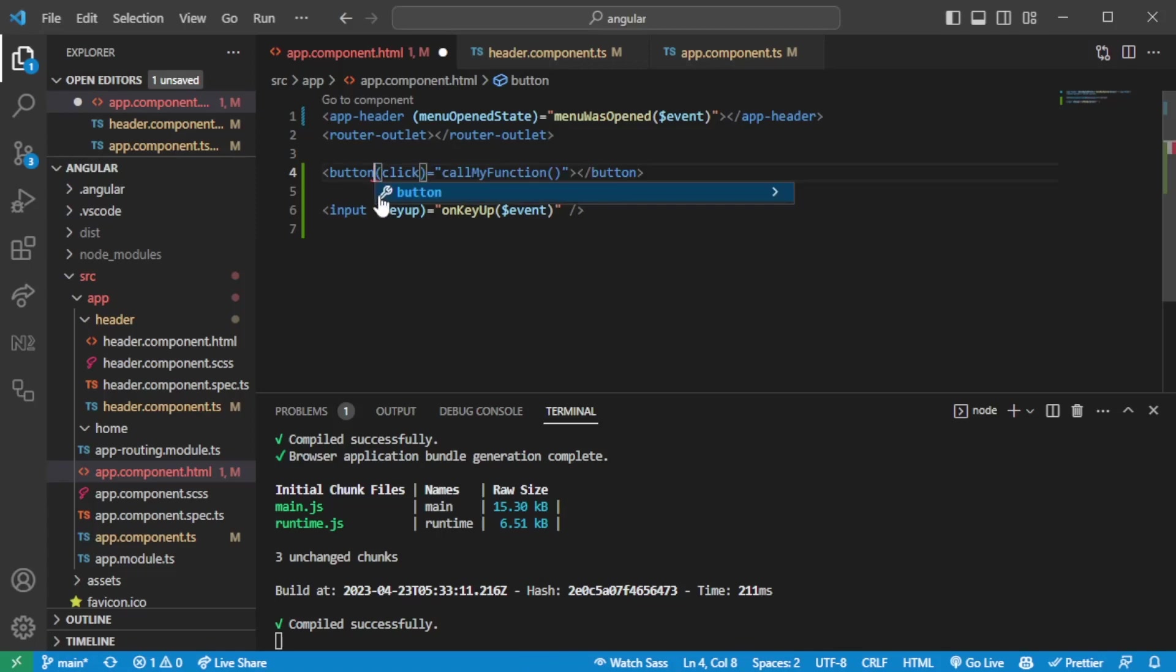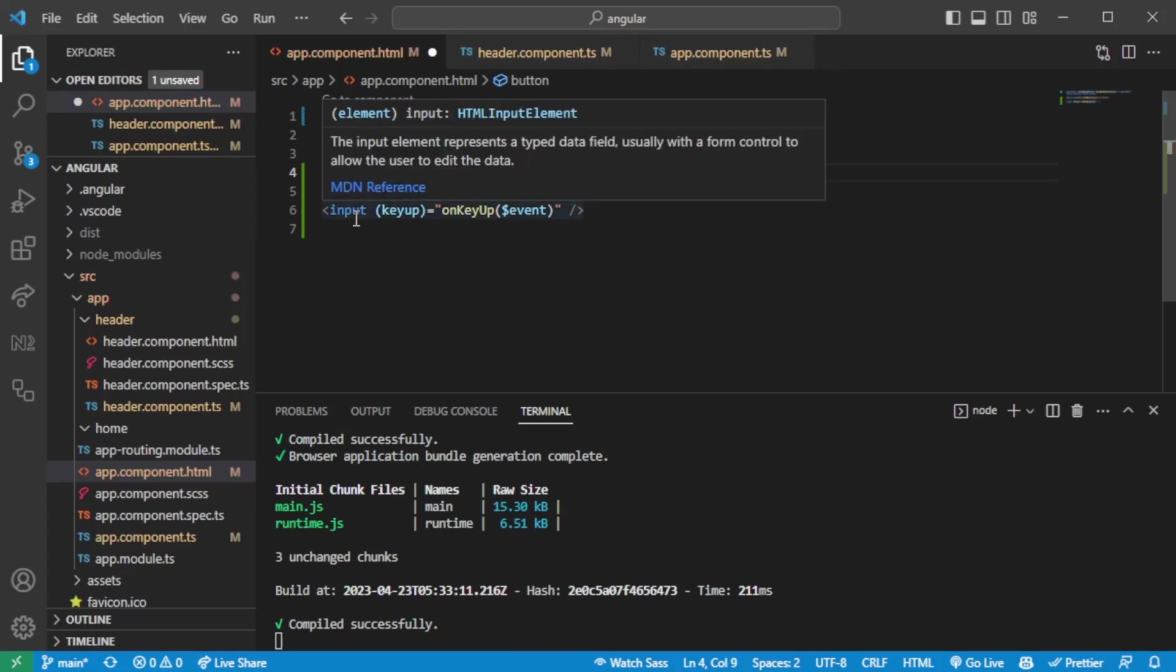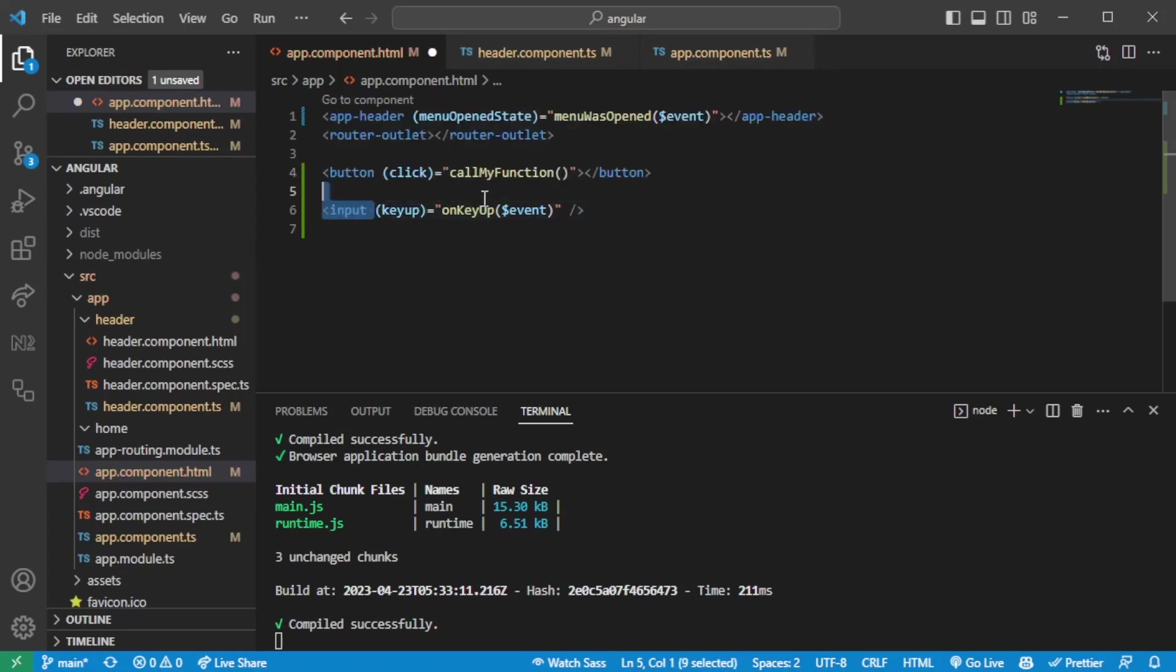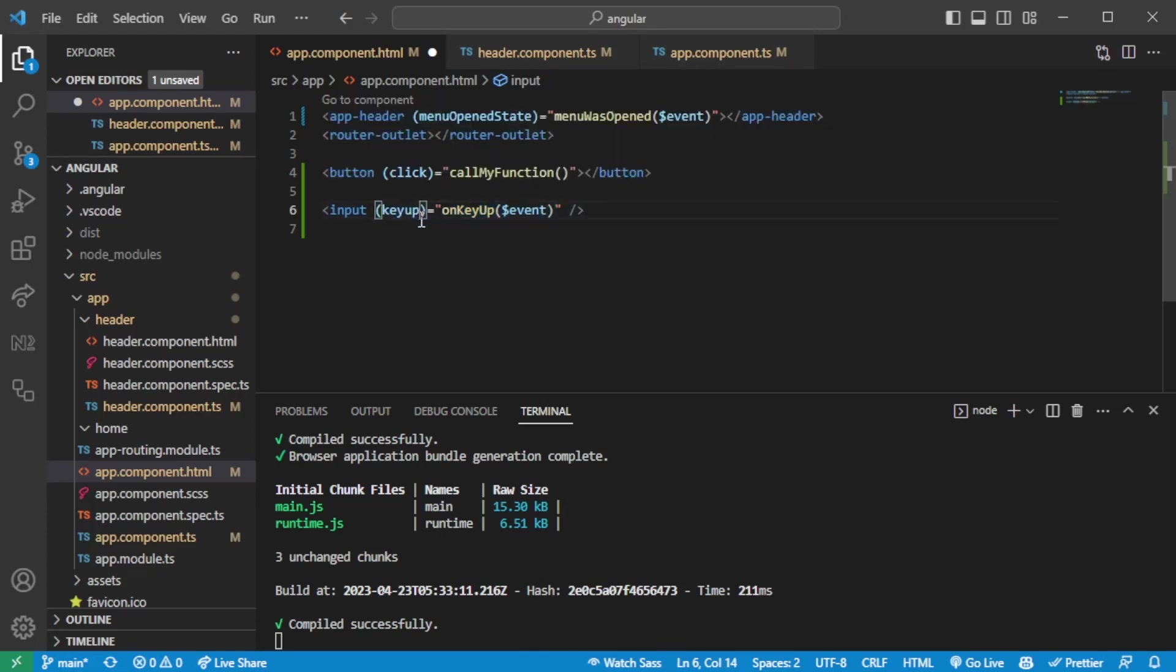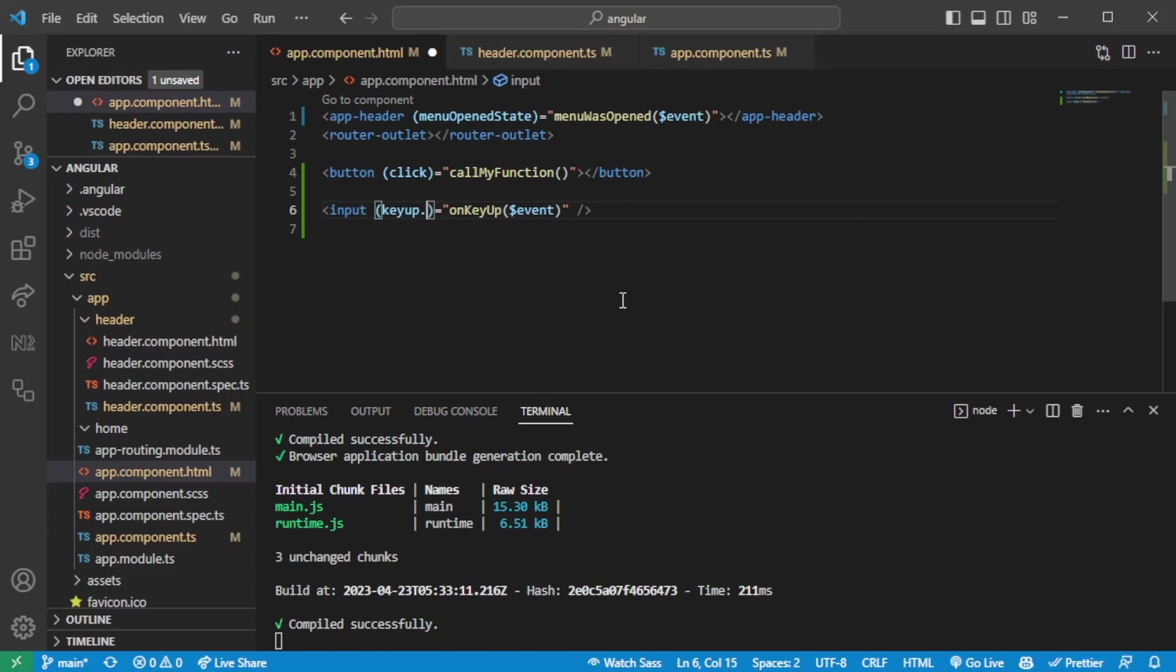And there's even a better way you can do it in Angular. For instance if you want to listen to a specific key event. So for instance when the user presses enter you can bind it in this way saying key up enter. So when the enter key goes up it will trigger this event.